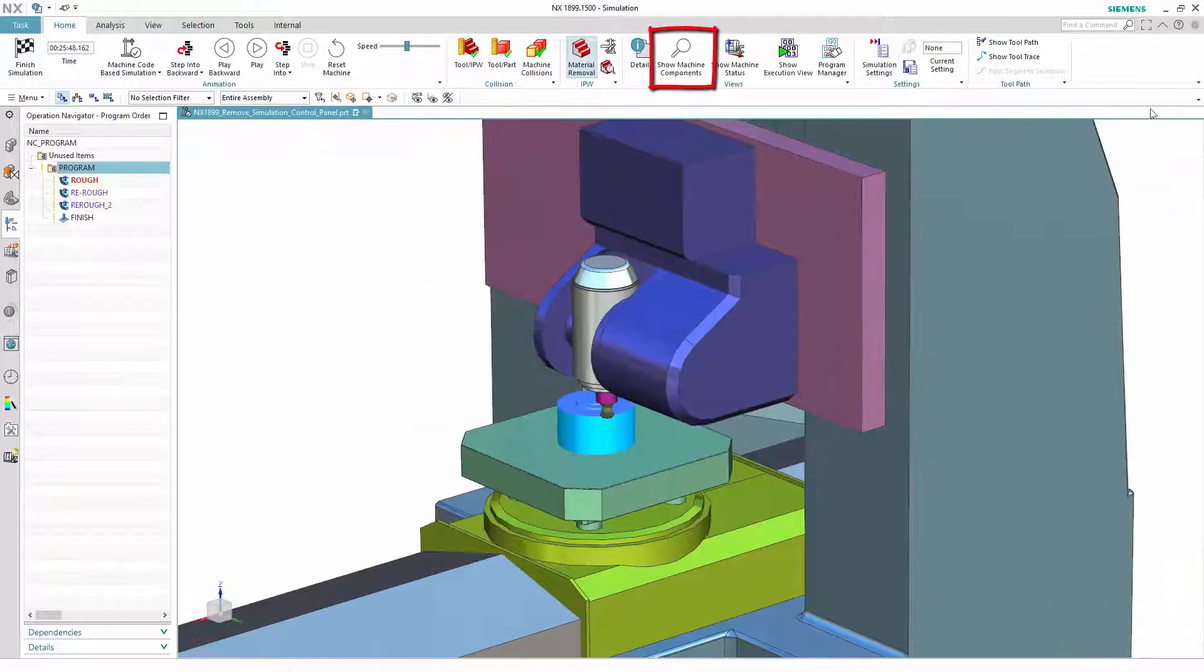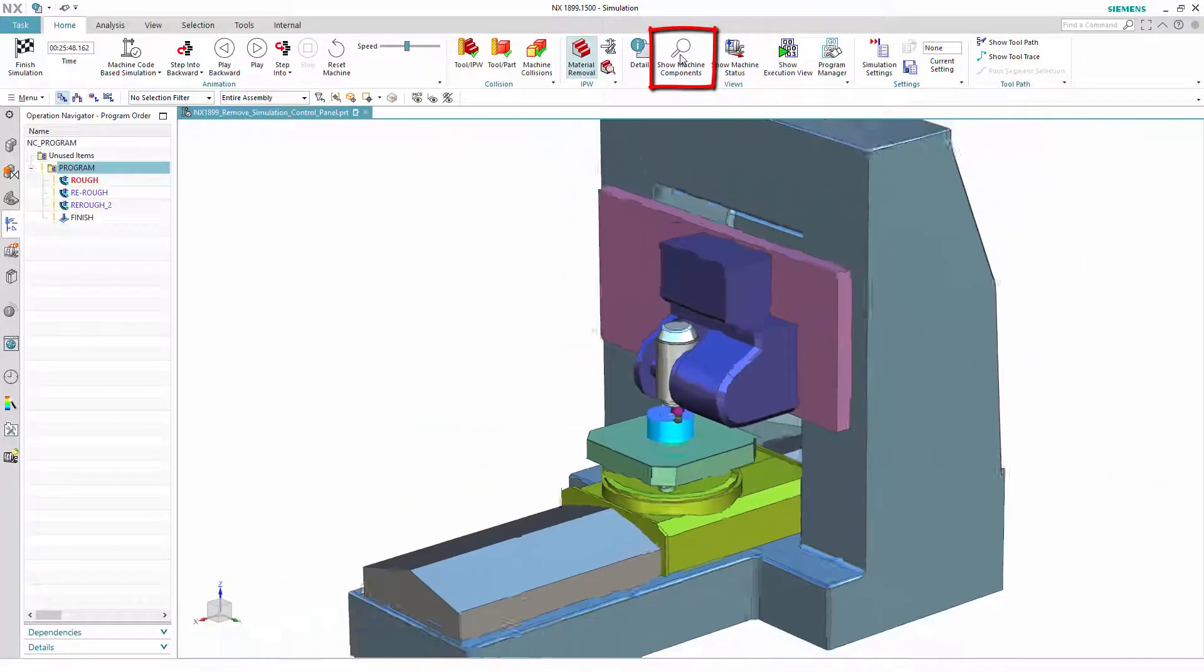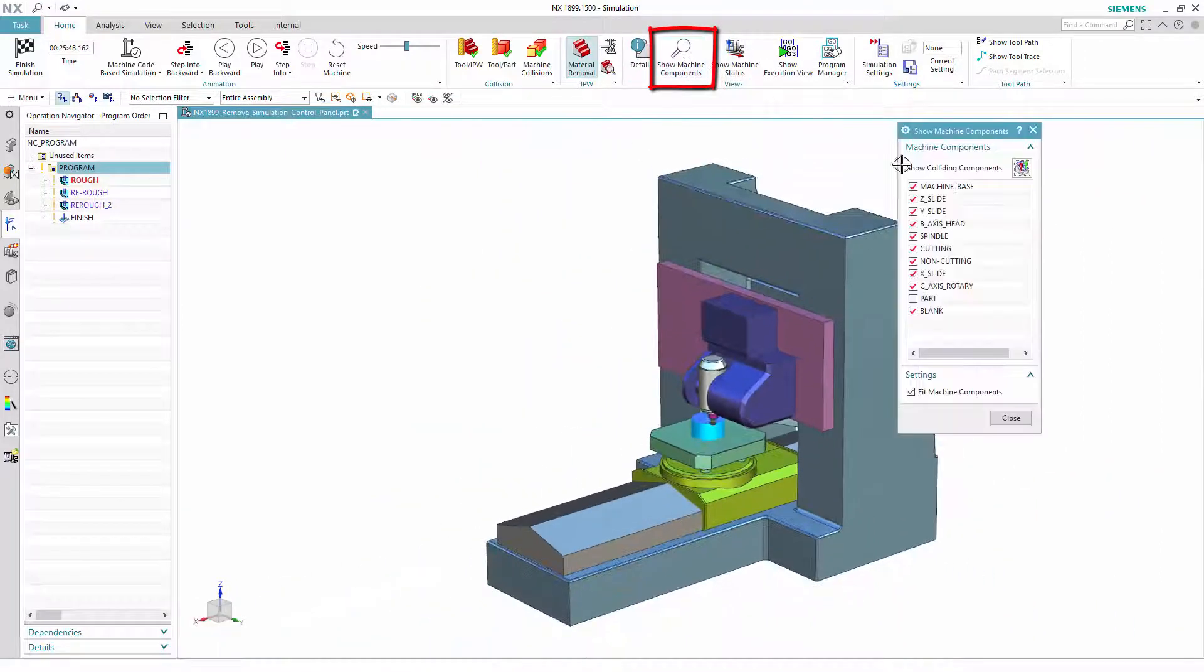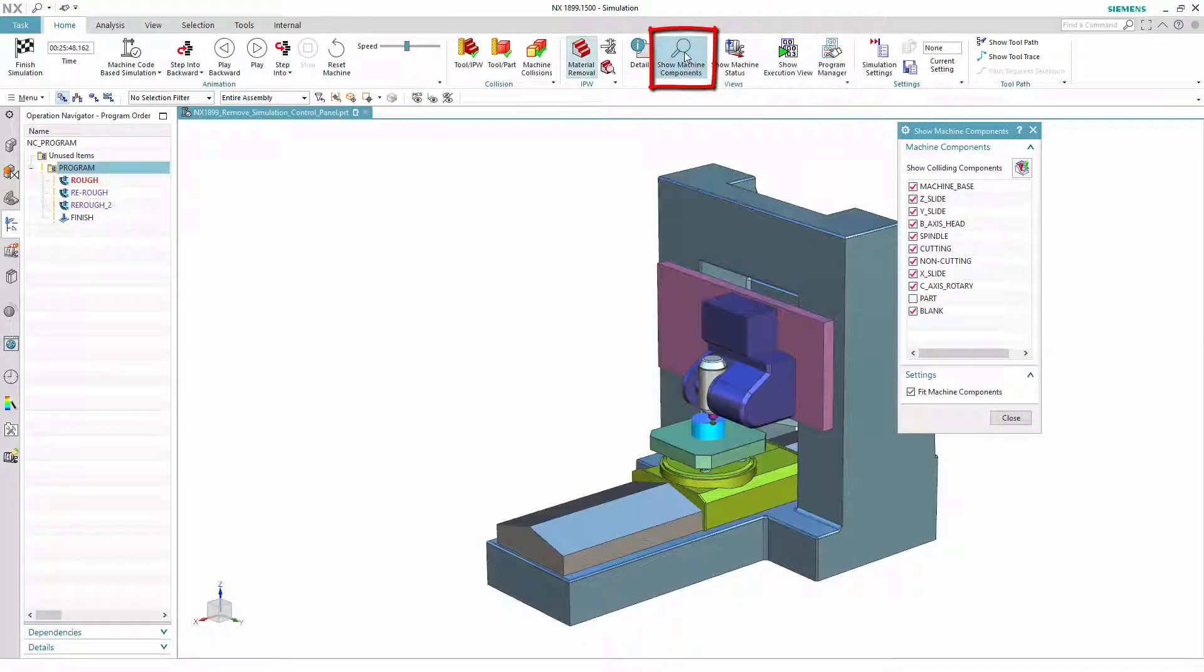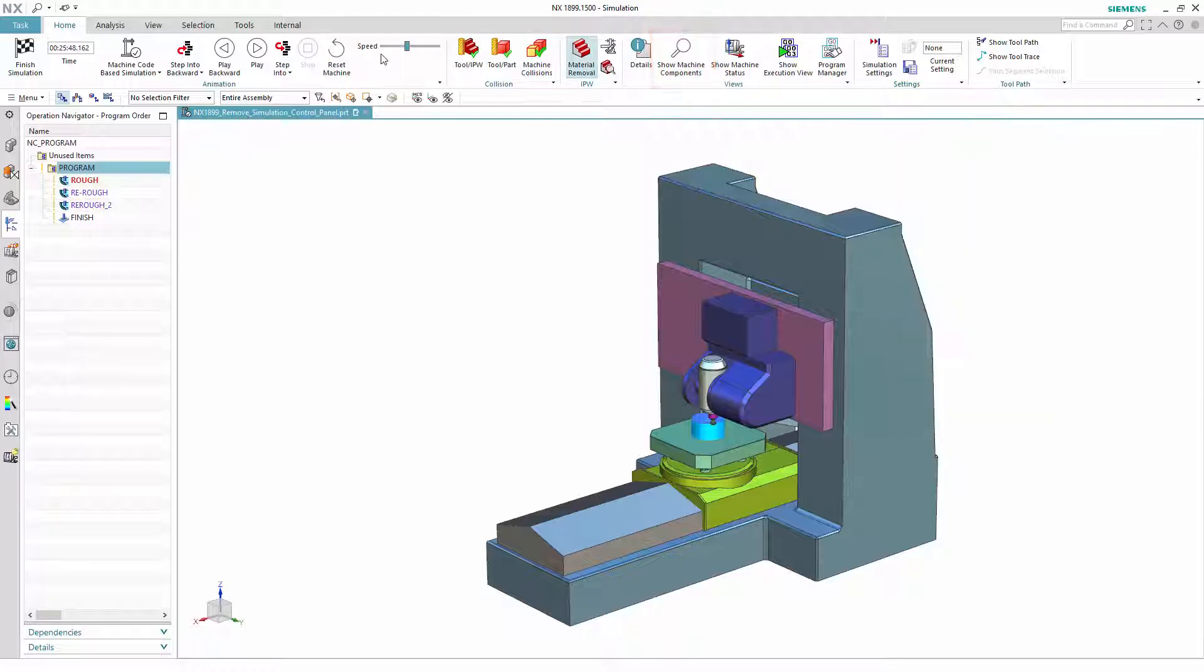The same is true for the Show Machine Components dialog. Also for this purpose there is a new button in the ribbon allowing you to open this dialog to manipulate the visibility of the simulation components.